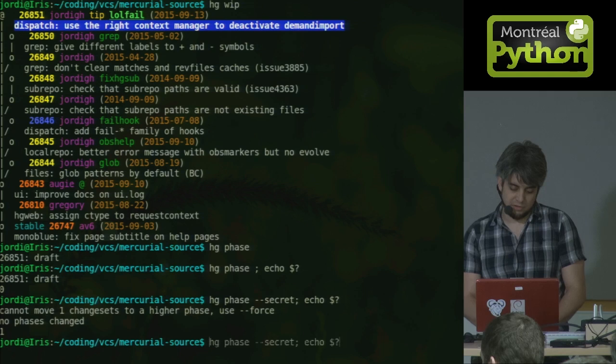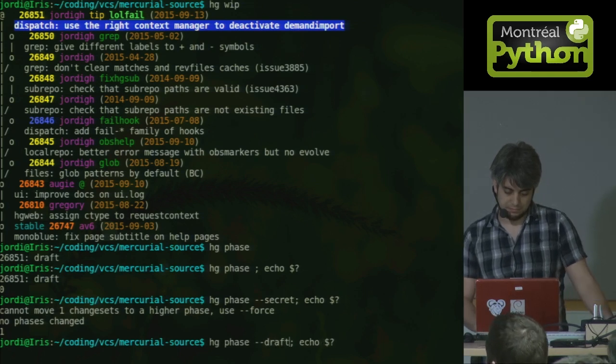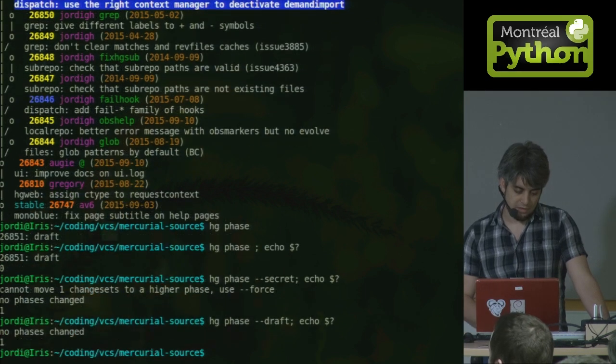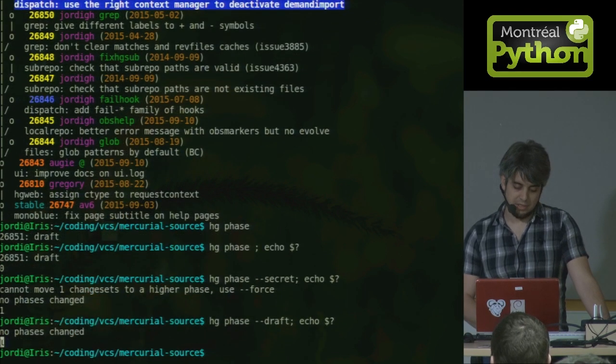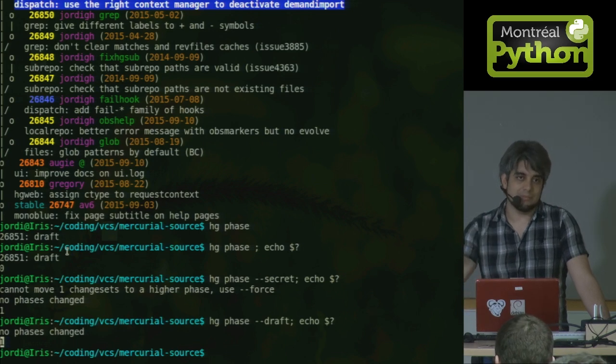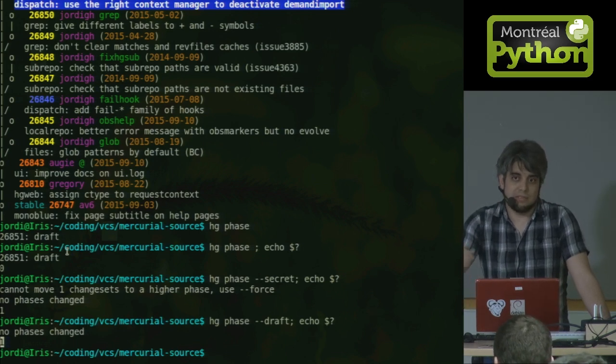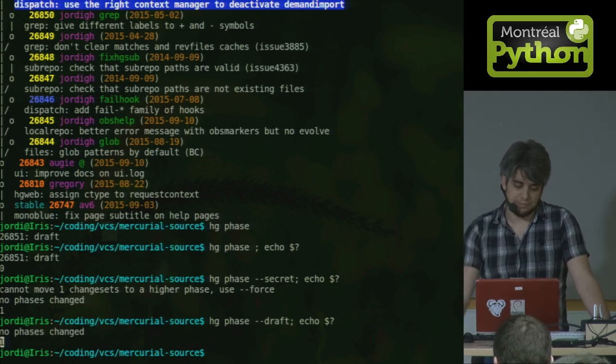But if you try to change it into what it already is, it is a draft, then you're still getting an error code of one. So it's a very simple bug. You're getting the wrong error code because this shouldn't happen. If you're trying to change it, but it's already what it is, you shouldn't be getting an error from that.